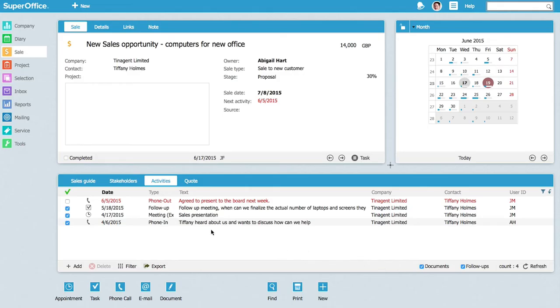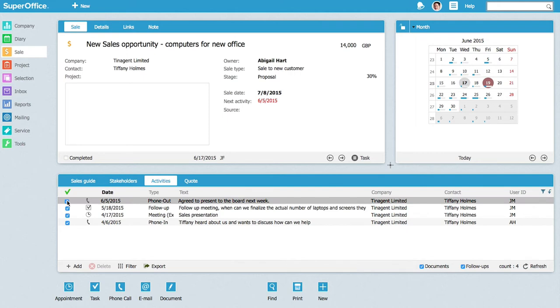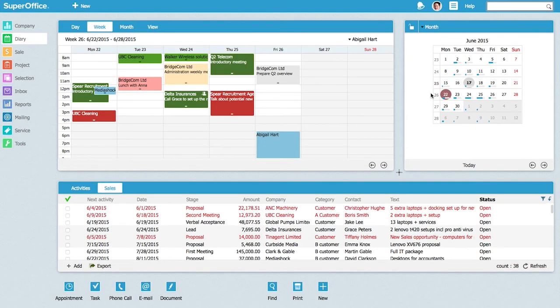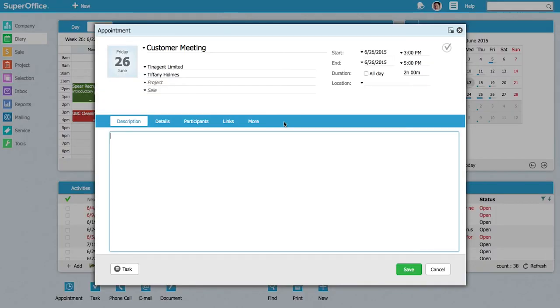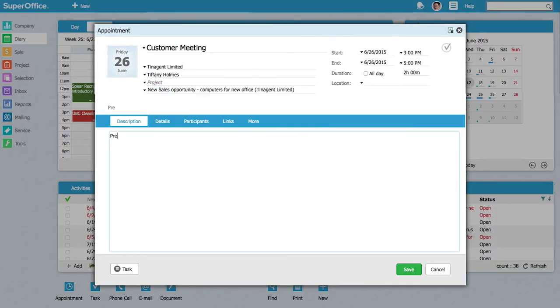our example, the customer tells Abigail that the board has postponed the decision until the next month and they want Abigail to come and present the offer. Abigail and the prospect agree on the time for the next meeting, and Abigail makes the appointment with just a few clicks.